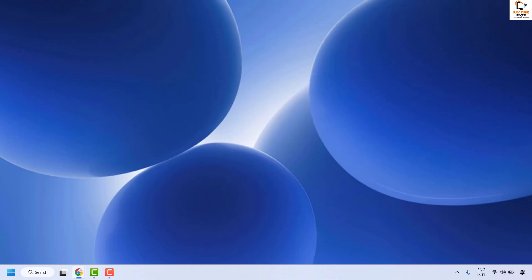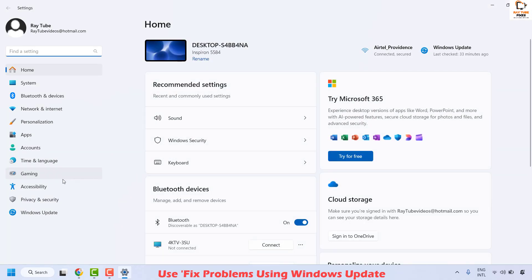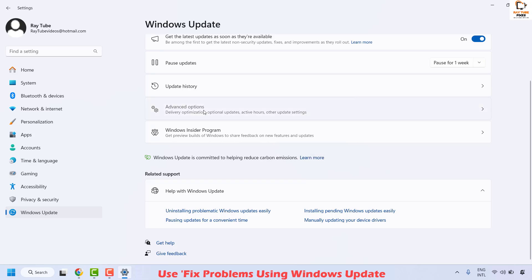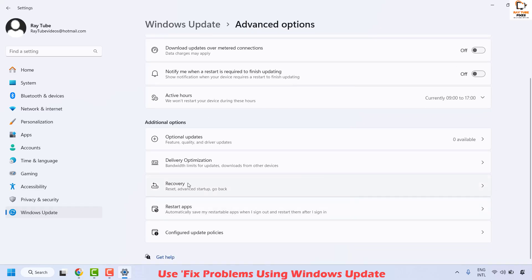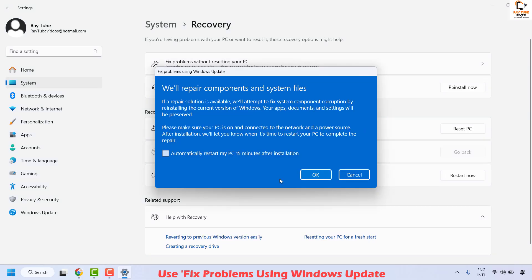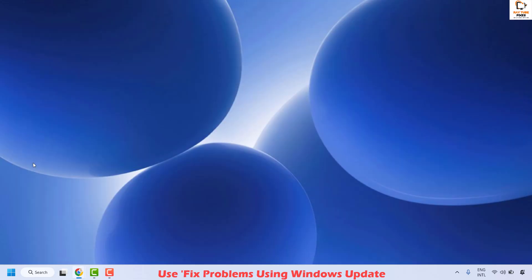If you are still not able to install the updates, another step you could try is Fix Problem Using Windows Update, which is a repair install. Right click the Start button, click Settings, then click Windows Update. On the right hand side, click Advanced Options, then look for Recovery and click on it. Here you will find an option that says Fix Problem Using Windows Update — click Install Now. Check the box that says Automatically restart my PC 15 minutes after the installation, then click OK. Follow the step-by-step instructions on screen. Your computer may restart a couple of times during this process. Wait until it reboots and returns to the desktop — that should resolve the issue.